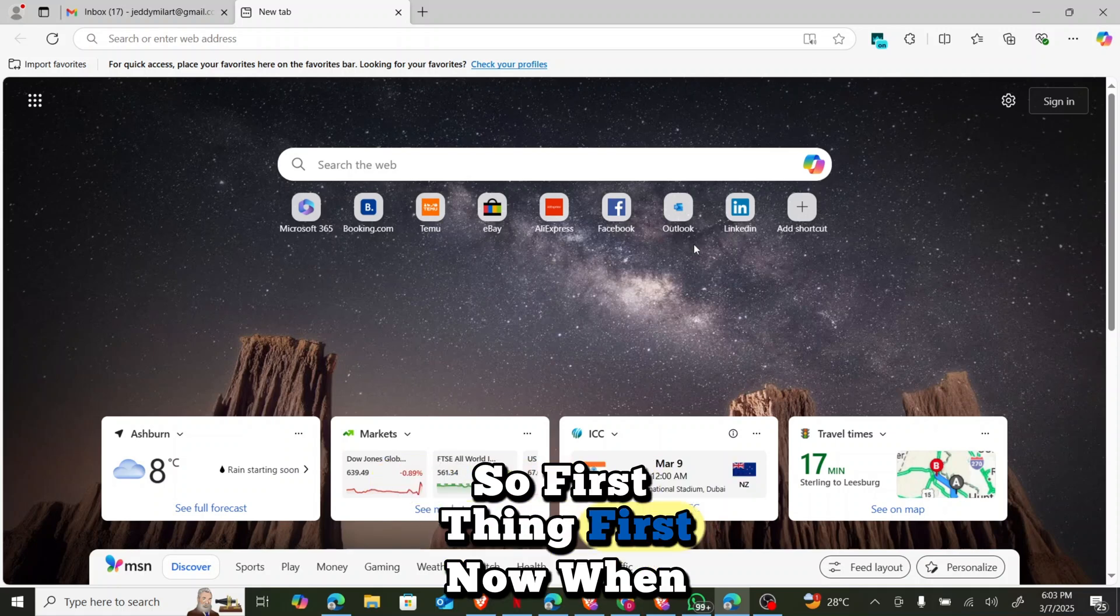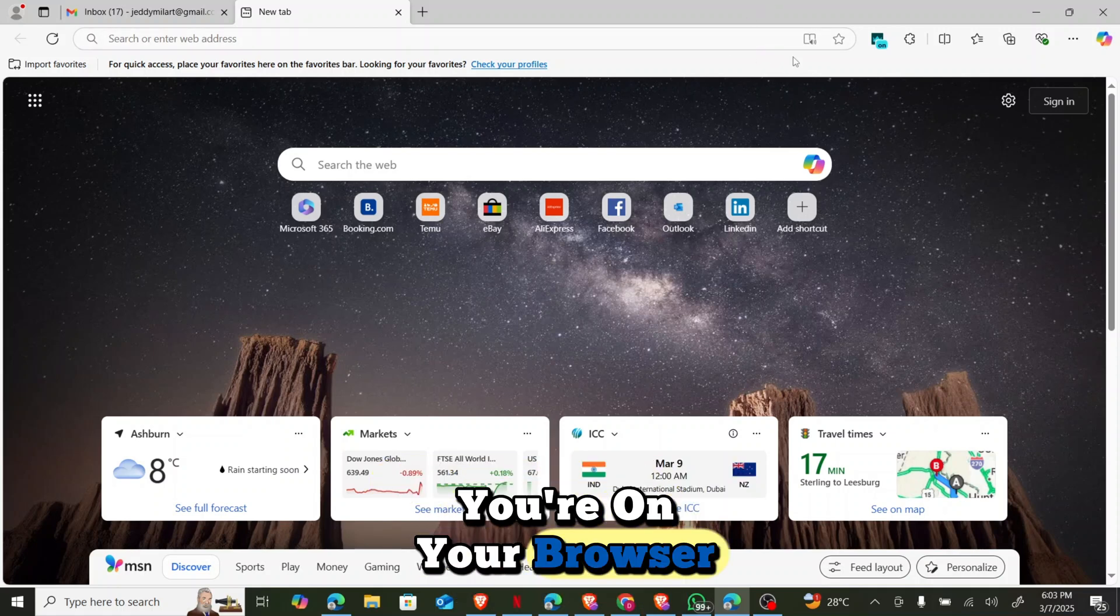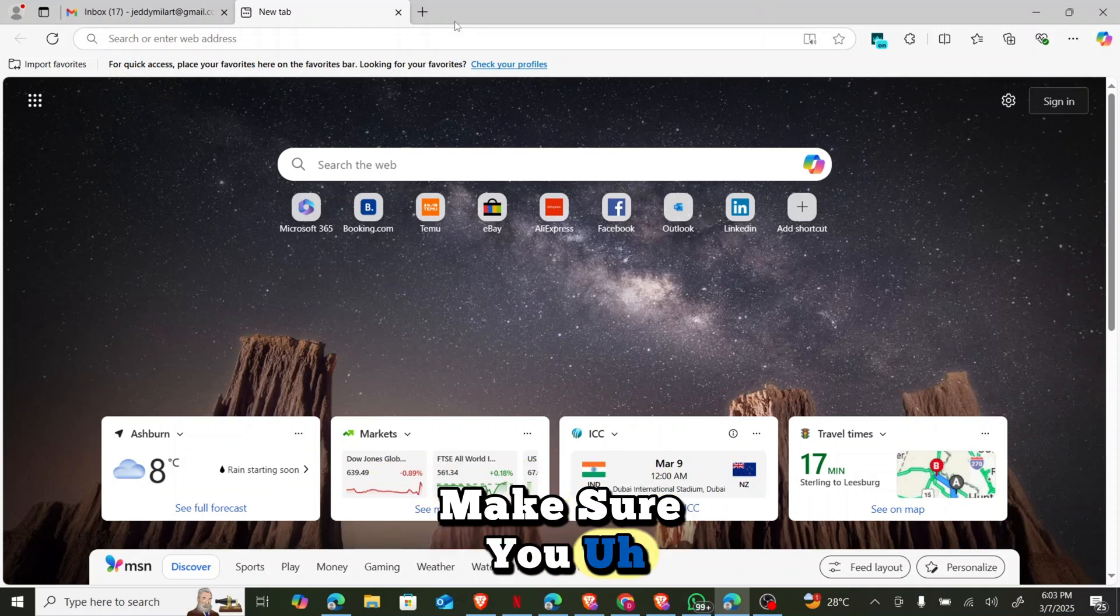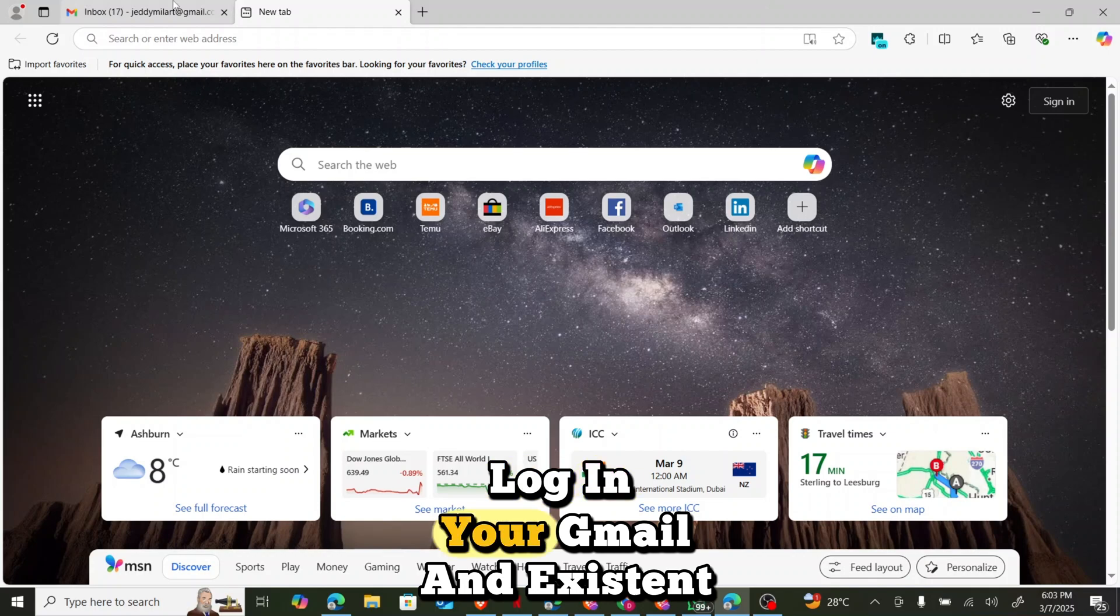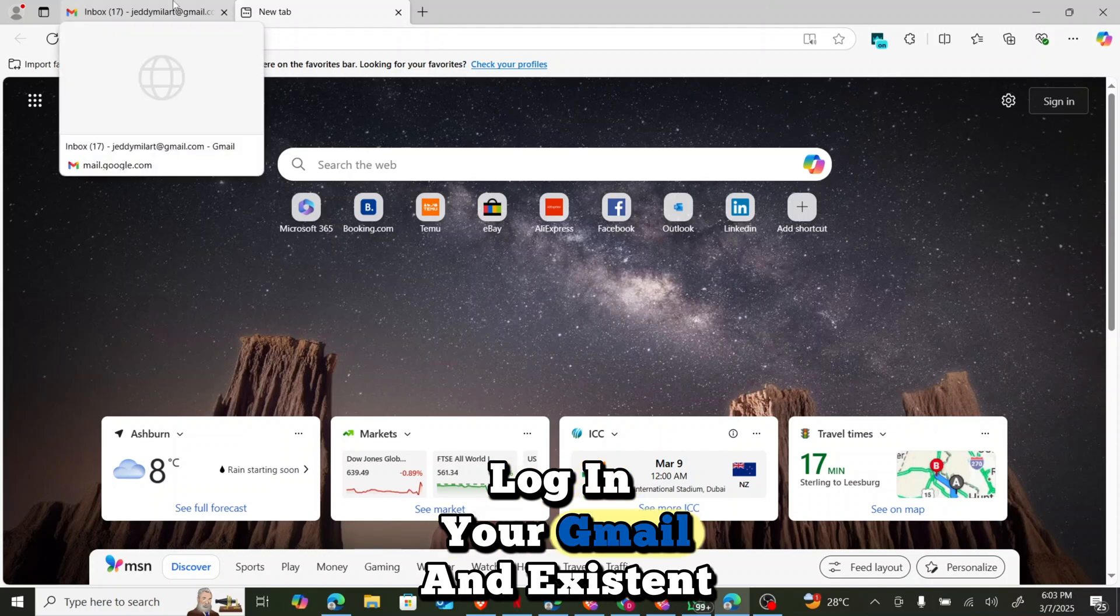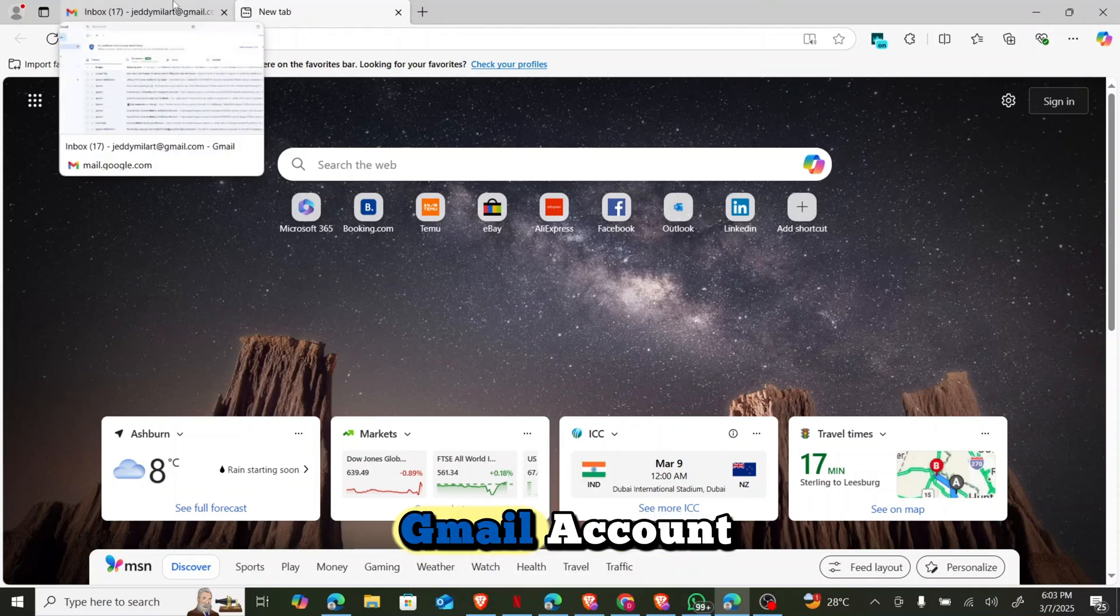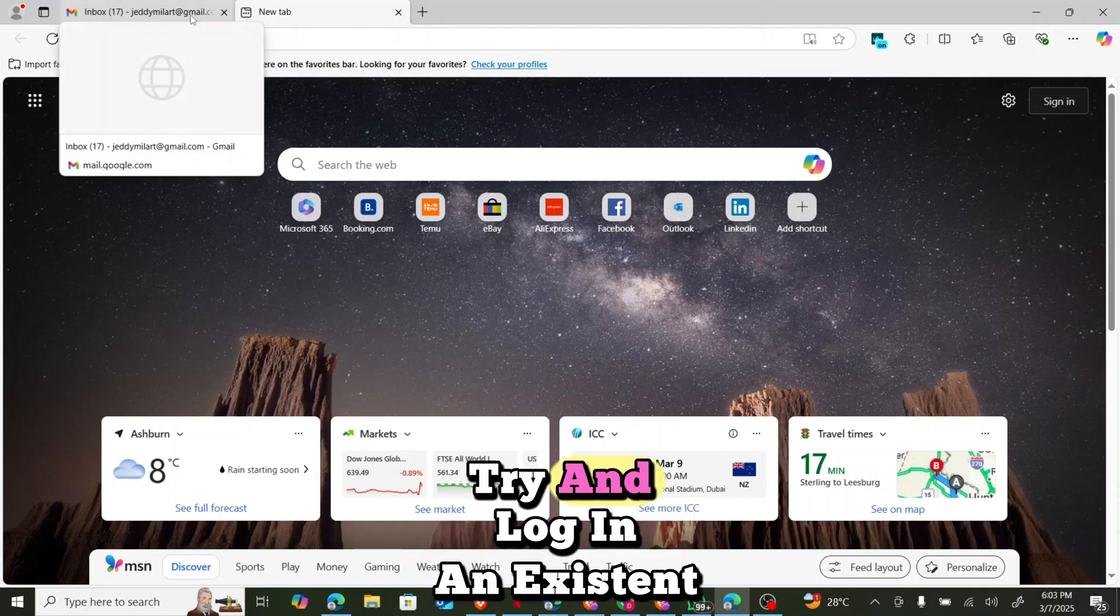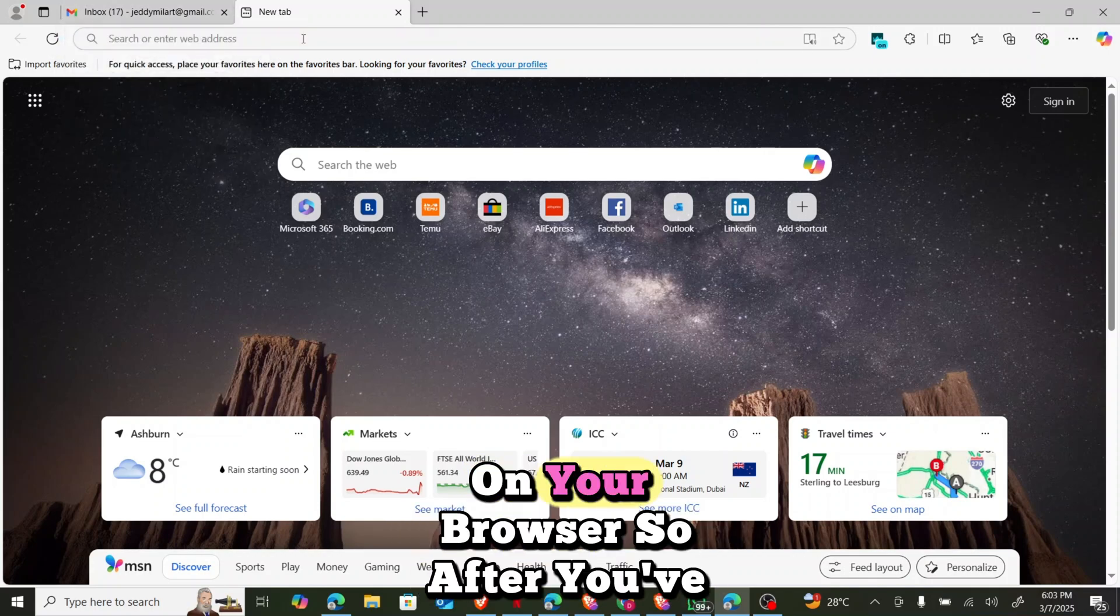So first and foremost, when you're on your browser, make sure you log in your Gmail, an existing Gmail account. Try and log in an existing Gmail account on your browser.